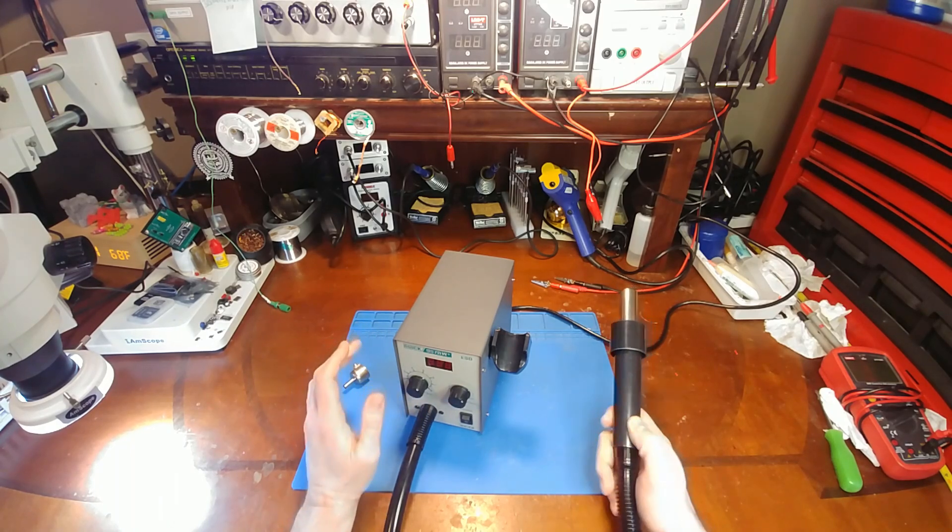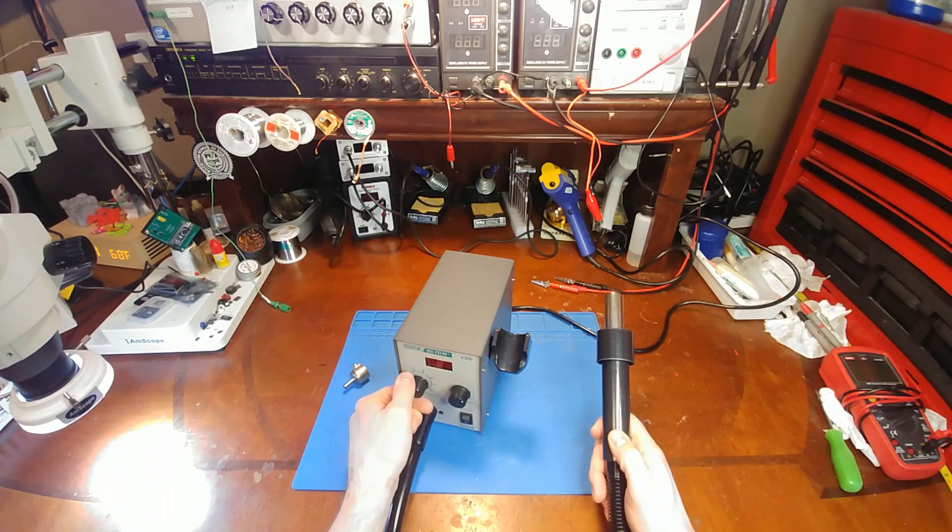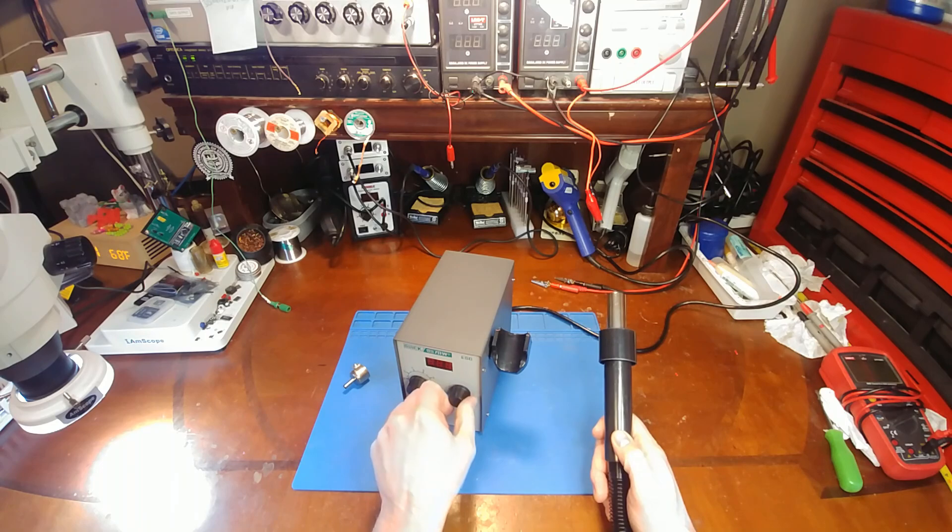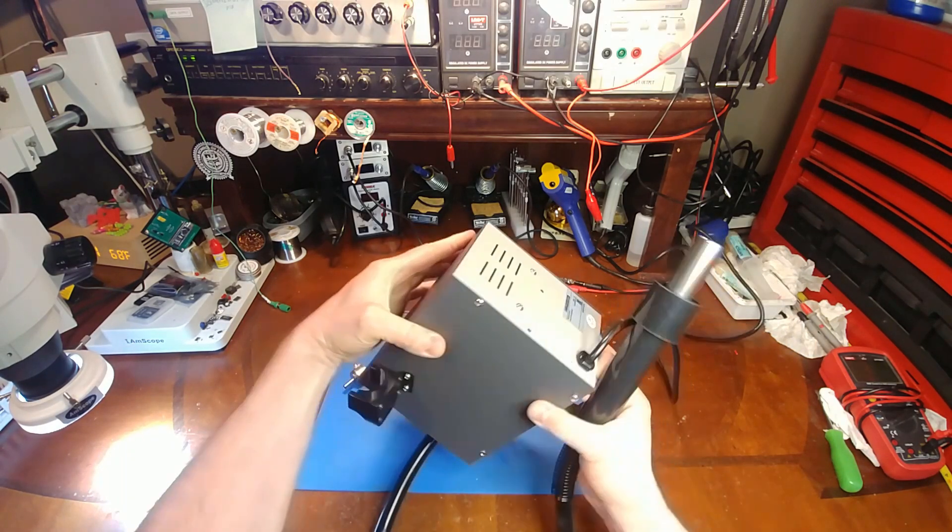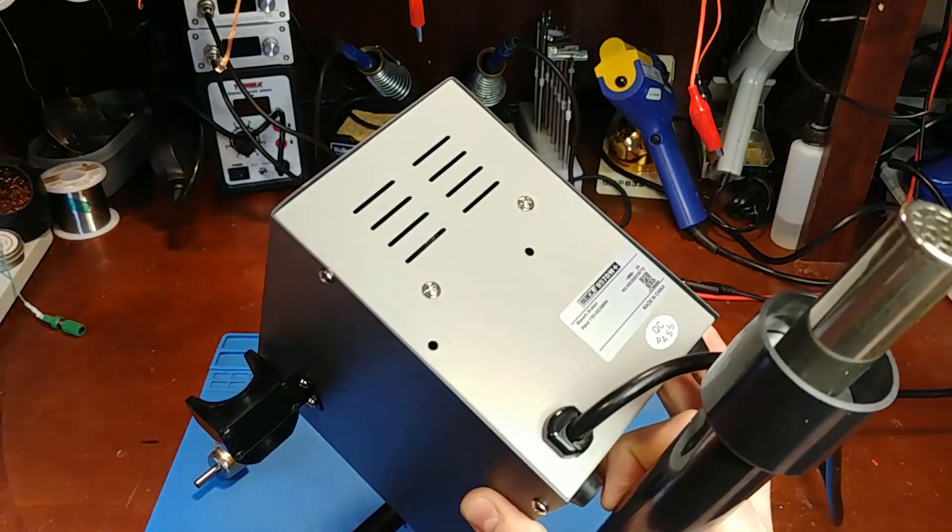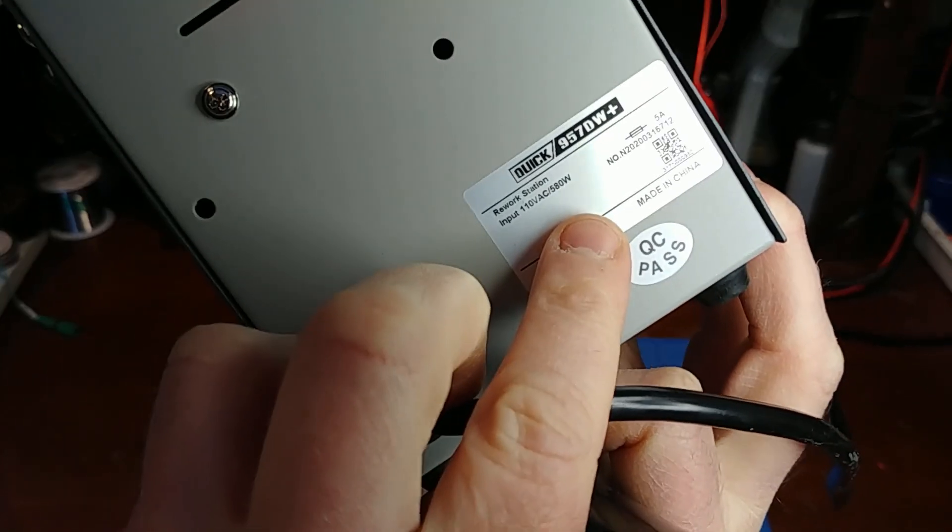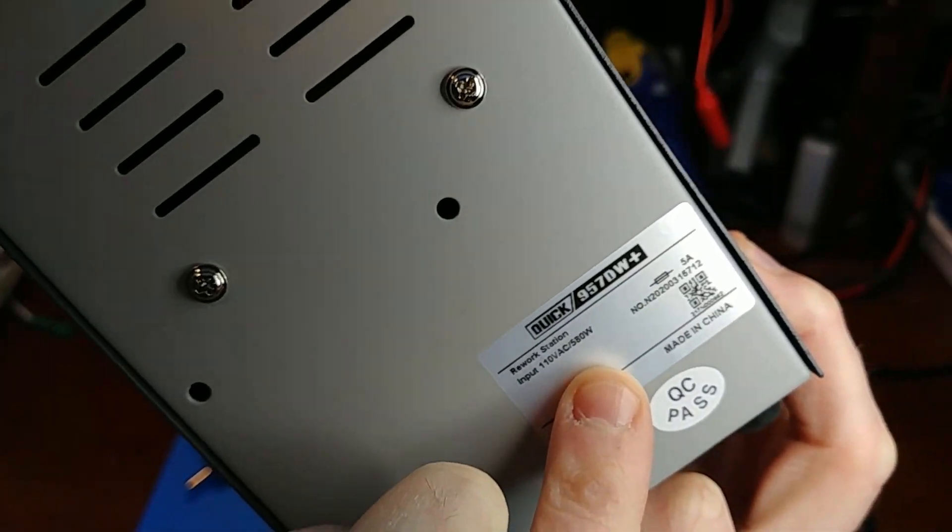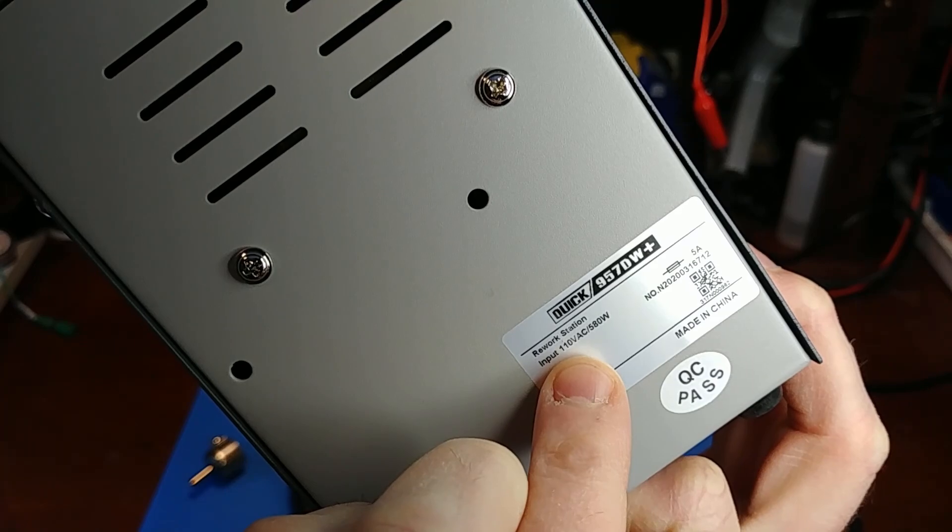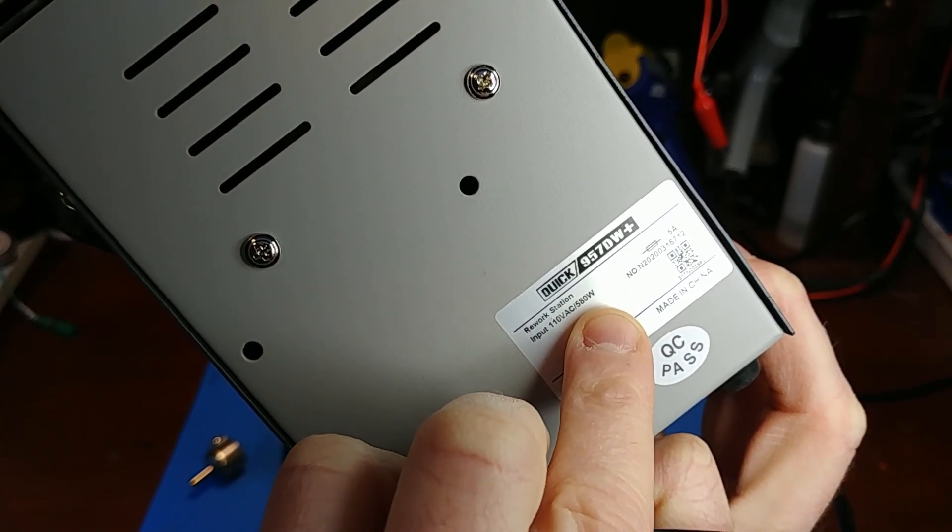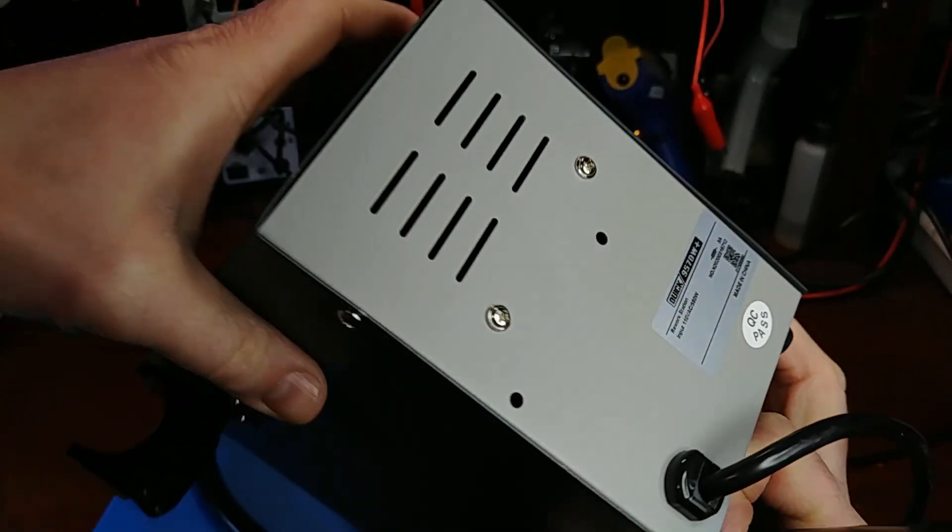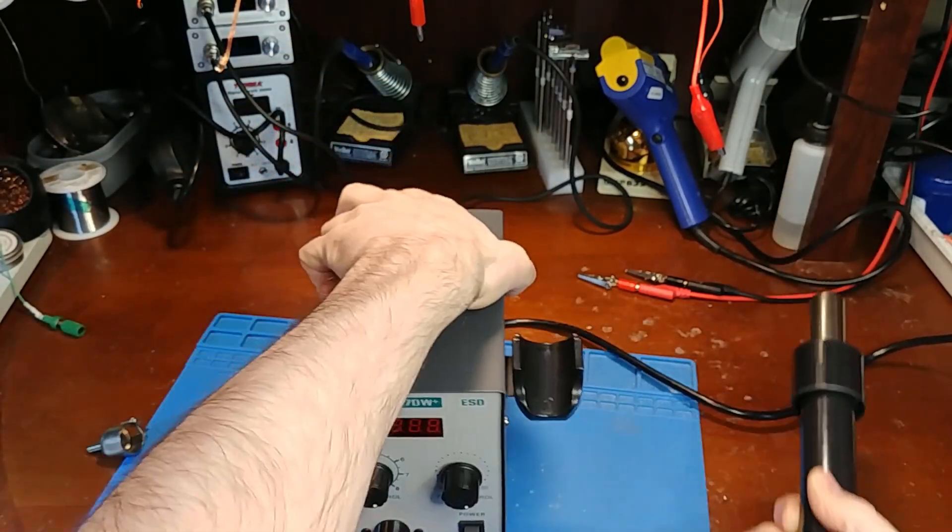It sounds like it has to be cranked on max to get anything done. Looking at the back side here for the power consumption, I see it's listed at 580 watts. It is the correct voltage, 110 volt, but only 580 watts which is a little on the low side.